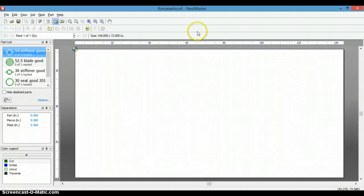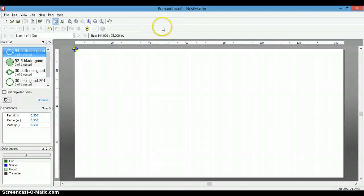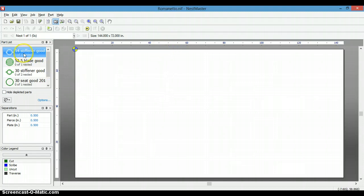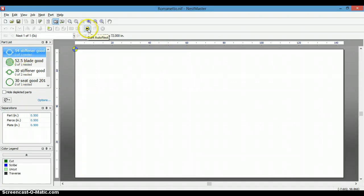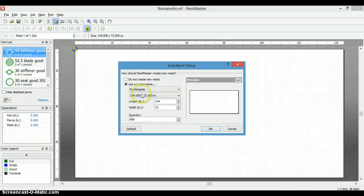In this video, I will demonstrate some of Nest Master's basic manual nesting or interactive nesting features. As you can see, we have our parts selected here. We're going to go ahead and automatically nest them by pressing on the Start Auto Nest button.